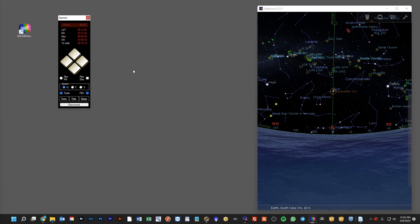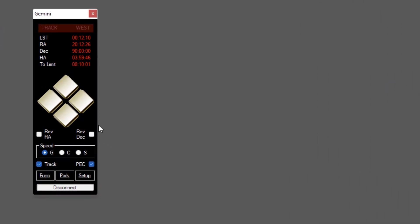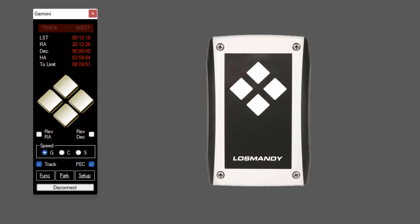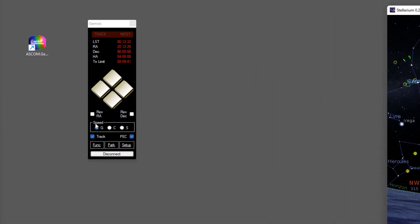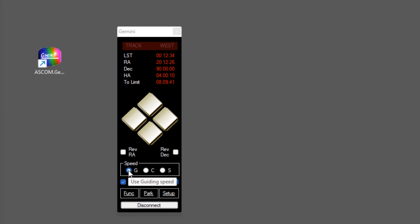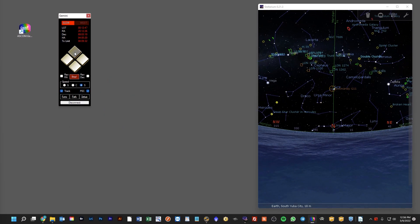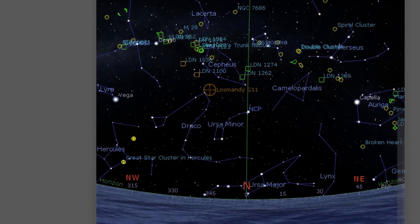The second important area of functionality is as a soft controller for your mount. You can see here we have the GeminiTelescope.net soft controller, and these buttons mirror the buttons that you would find on your physical hand controller for your Gemini. I now have Stellarium connected, showing my pointing position. In the speed controls, I have guide speed, centering speed, and slew speed. I can click and hold on the position buttons and you can see that the mount position is actually updating inside of Stellarium.